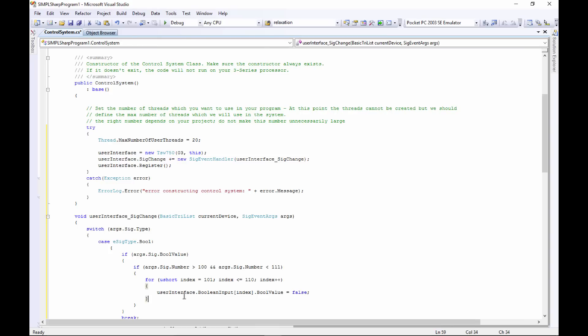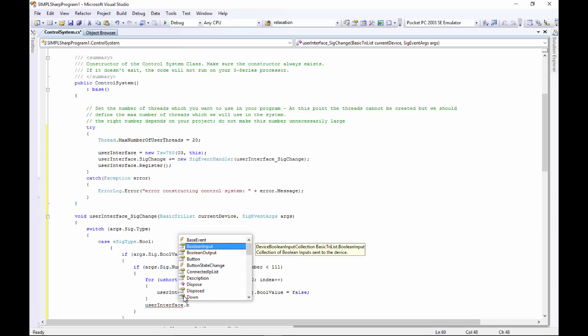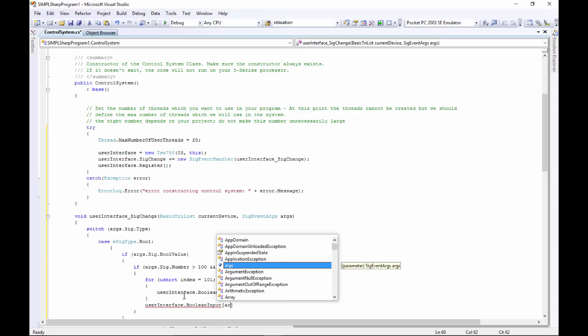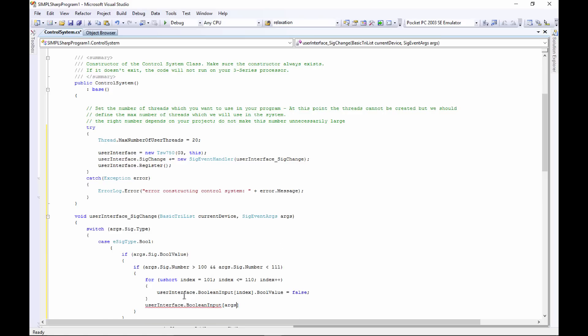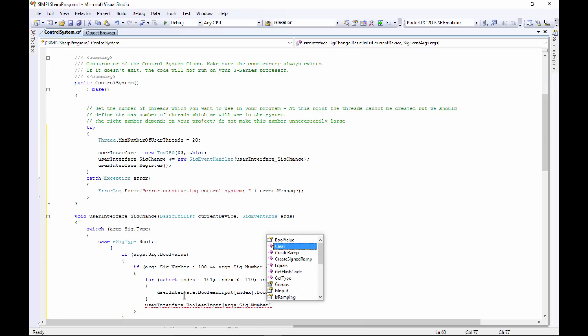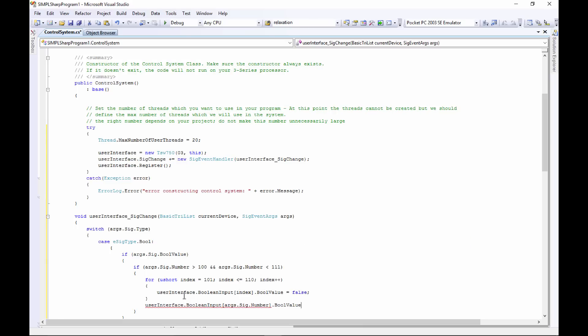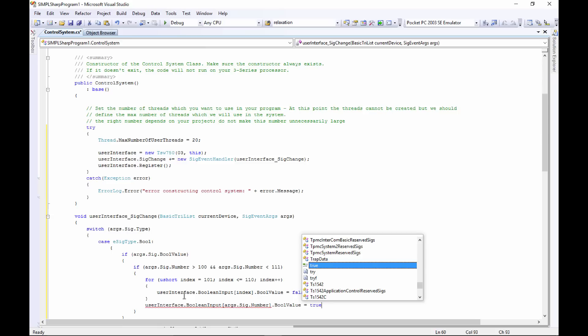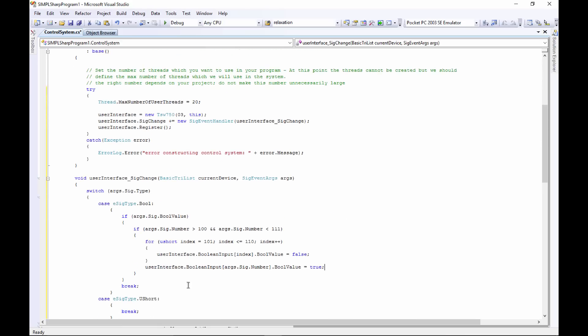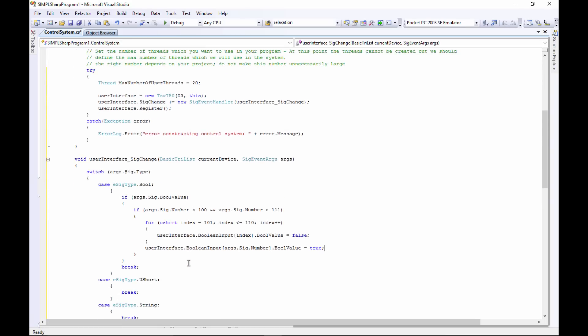So now we've got our join numbers between 101 and 110, we've got them all turned off now. And the last thing we want to do is turn on the one that was pressed. So we'll say userInterface.BooleanInput, and now we'll use args.Sig.Number.BooleanValue, and we'll set that to true. And we're done. So this will run through our group of join numbers from 101 to 110, we'll run through them all, turn them off, and then when that's done, it'll take the one that was pressed from here in args, take the one that was pressed and set it to true.